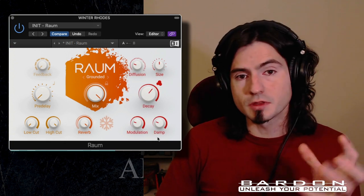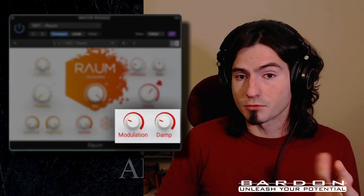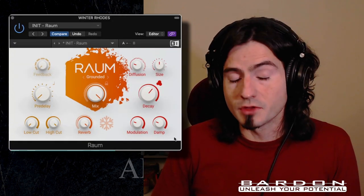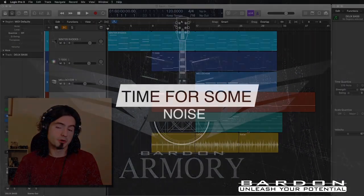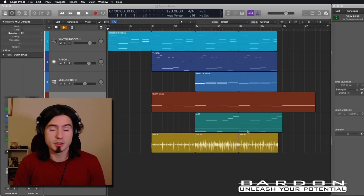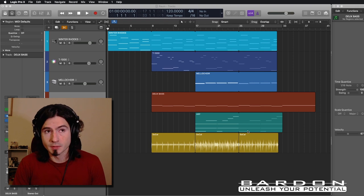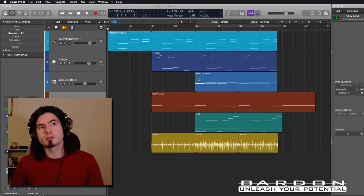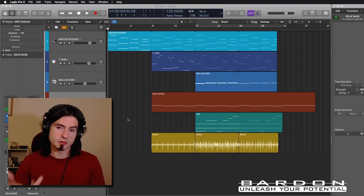It also comes with a built-in modulation section, which allows you to modulate the sound of the reverb without getting in the way of the original sound source. Welcome back to Logic Pro X. In front of us, we've got the project that I used to write the song that you already heard. The first thing I'm going to show you is the arrangement window.